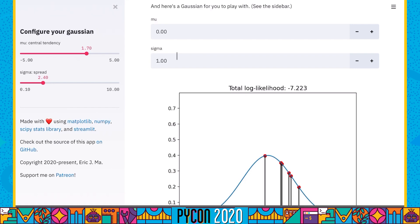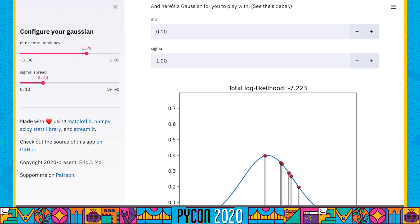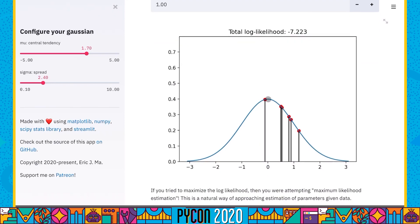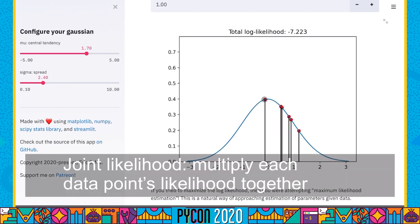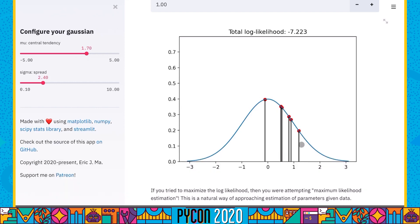One way to do that is to maximize the total joint likelihood of all the data. This involves calculating the likelihood of each point, and the total joint calculation is not by summation of the likelihoods — we take this one multiplied by that value, by that value, and so on. Because we're dealing with floating point numbers that are potentially small fractions, instead of doing the product of likelihoods, we'll do the sum of log likelihoods.